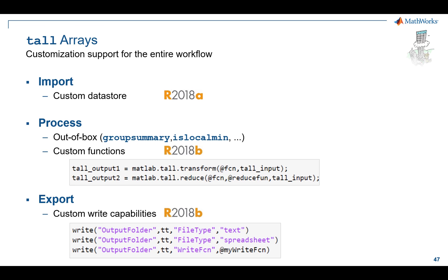We've added a lot of support for custom write capabilities. When you're dealing with these giant data sets, if you want to checkpoint them, you can do that right now. Some of the file types we support are text, spreadsheets, custom write function, and now in 19b, parquet write as well. So you can write your data out to parquet files right from the tall array itself.